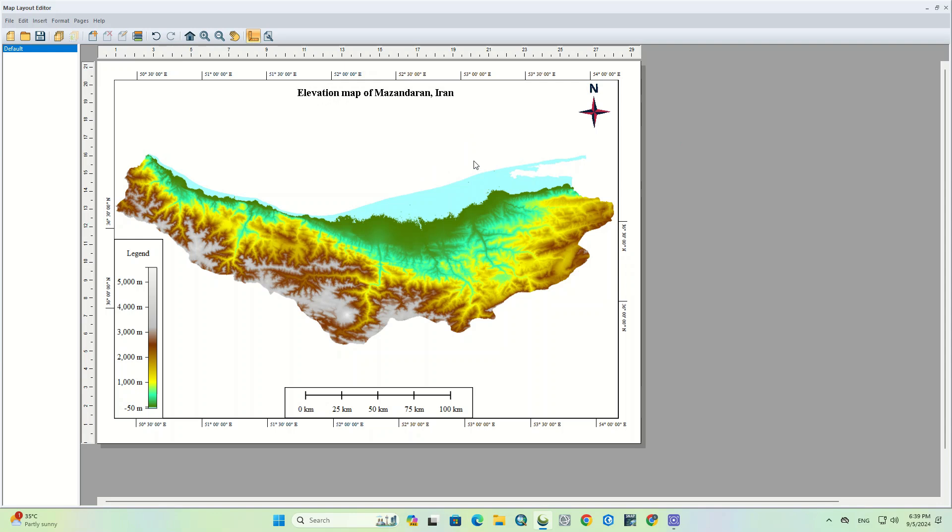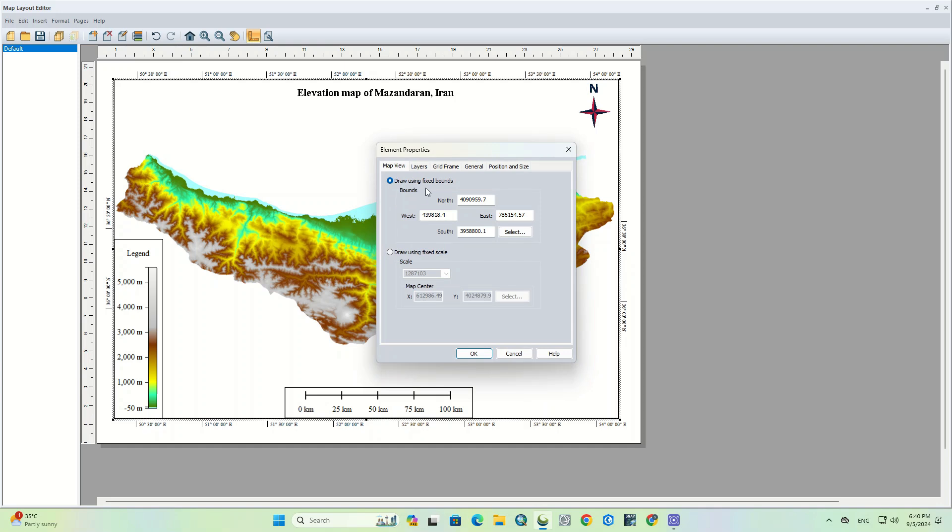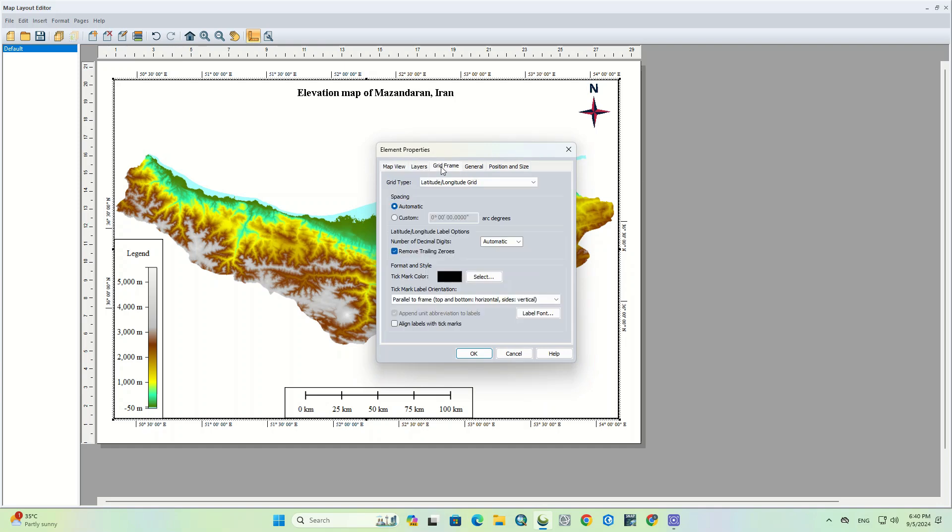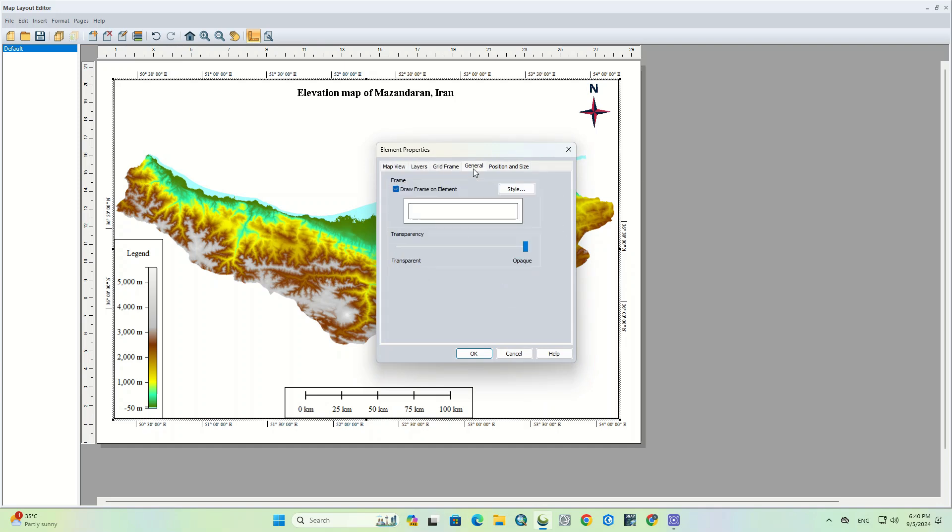We can also change the background color of the map using the map properties. You just have to right click on the map and go to the properties and from the general tab choose an appropriate background and make changes if you need it.